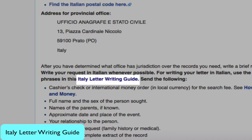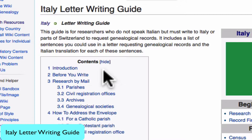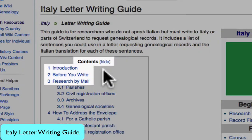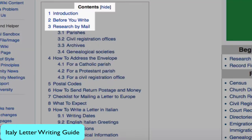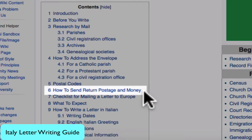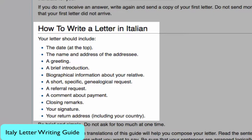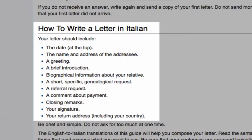Then you will go to the Italy letter writing guide. There's a lot of introductory material that I suggest you read, particularly information on how to send money and return postage through the mail. Jumping to the section 'How to Write a Letter in Italian,' you will find a basic outline.